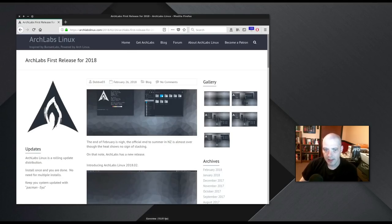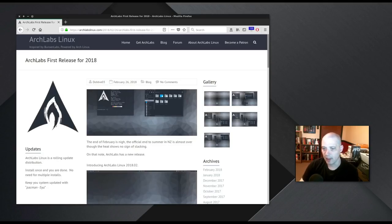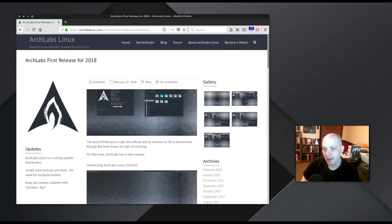Hey guys, today I'm going to be taking a look at the latest release of Arch Labs Linux. Arch Labs, for those that are not familiar with it, is an Arch-based Linux distribution that uses the OpenBox Window Manager.